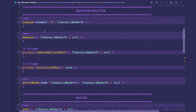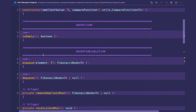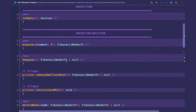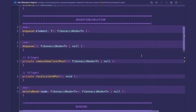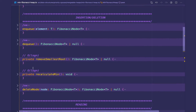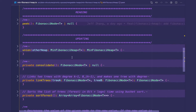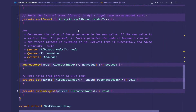Check out the lazy binomial heap video for information on how to implement the rest of the methods. Inspection is the same, insertion and deletion with the lazy binomial heap are the same, peeking is the same, and taking the union is the same. The only thing that's different with the Fibonacci heap is that we're lazily decreasing keys.